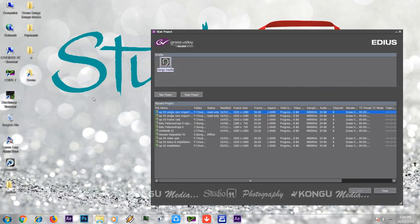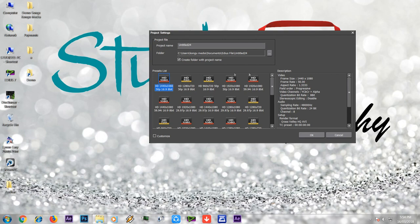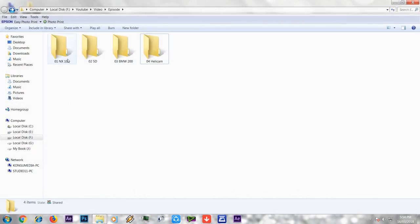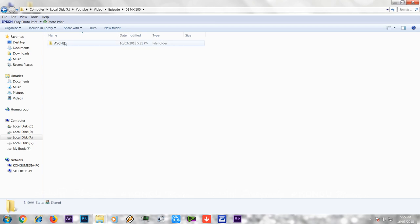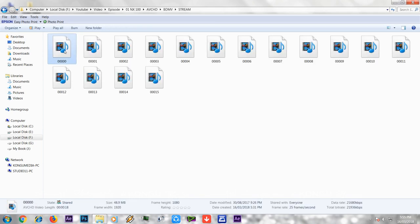We are opening the new project. We will show you the NX100 file. We are selecting the stream folder. The file is 1920x1080 at 25 frames per second.